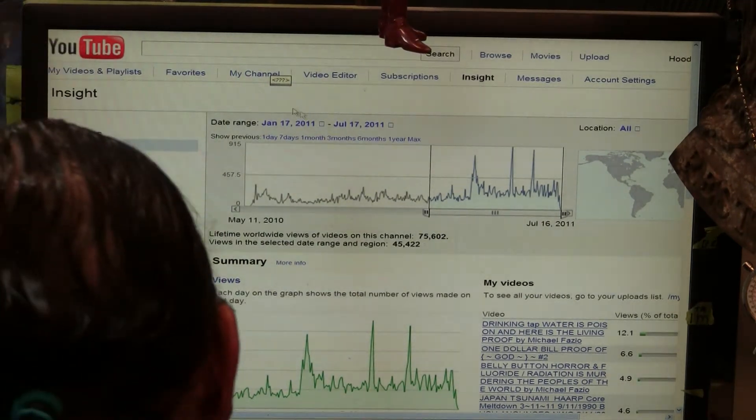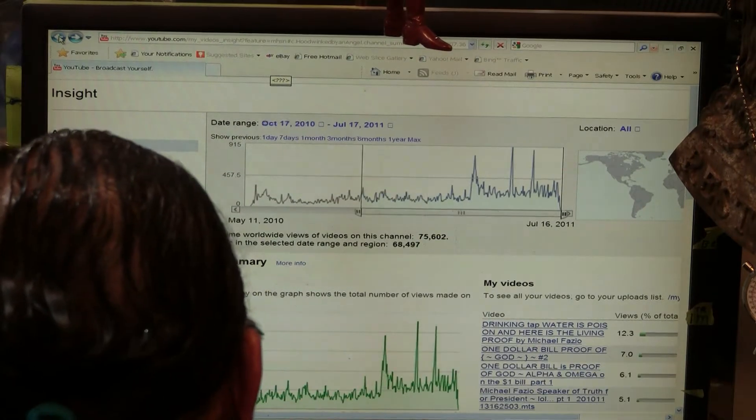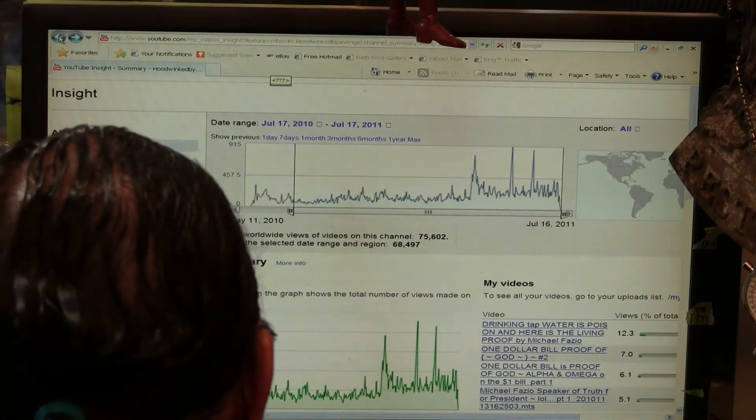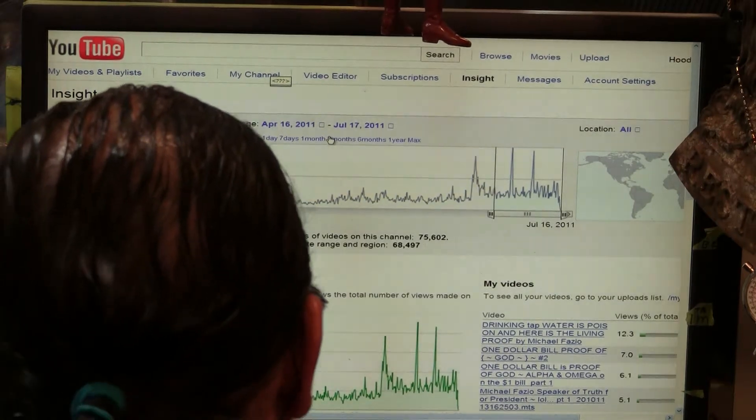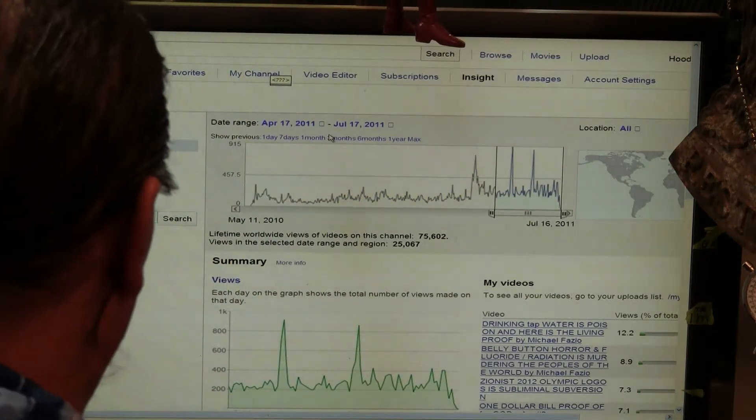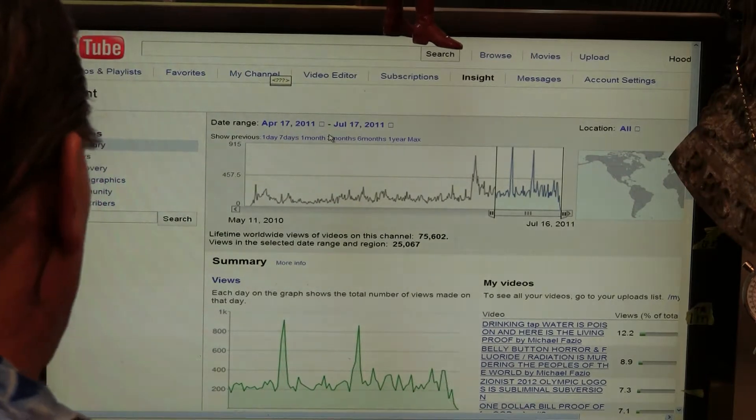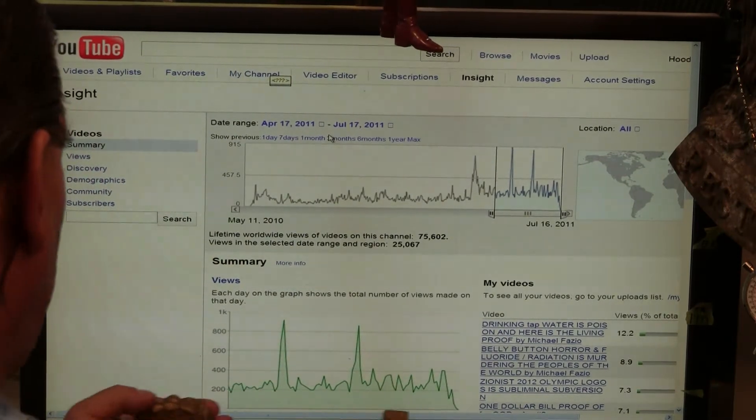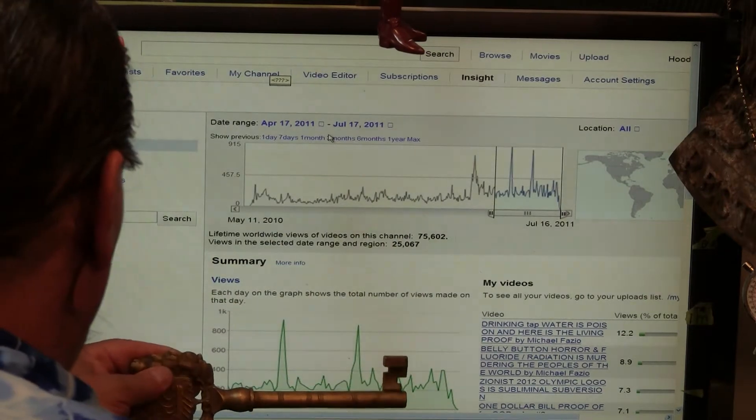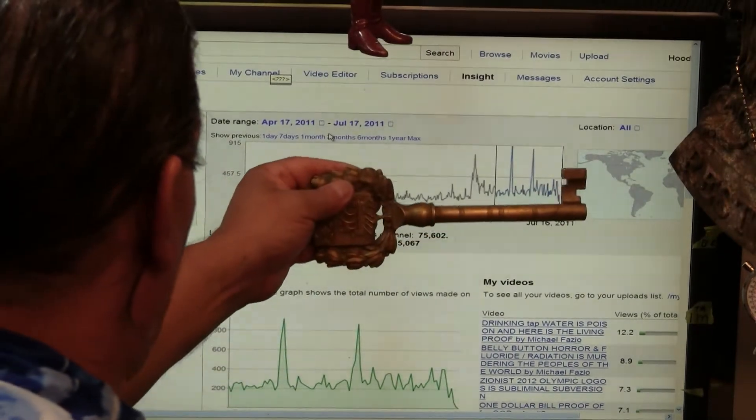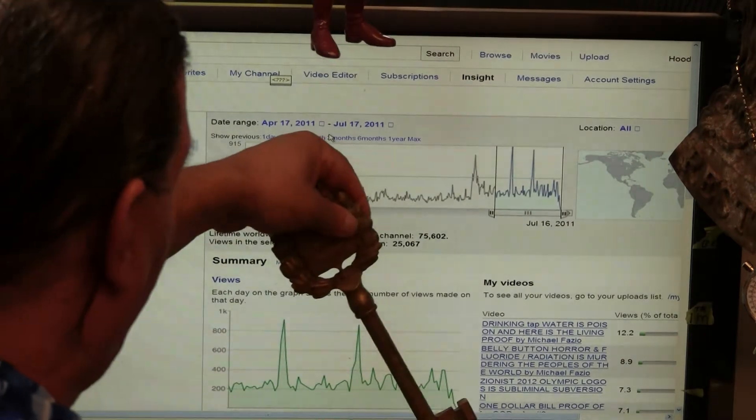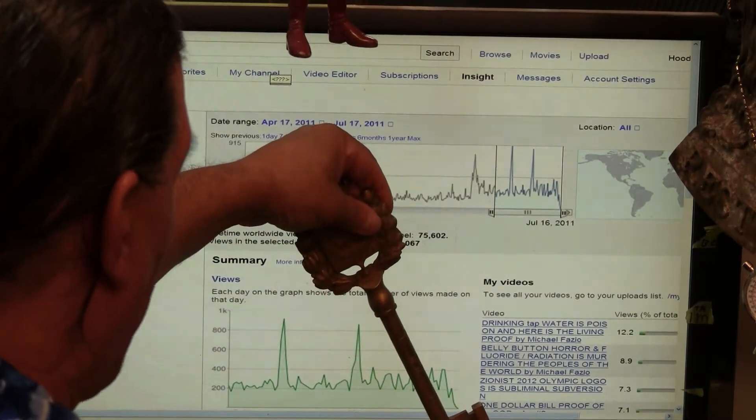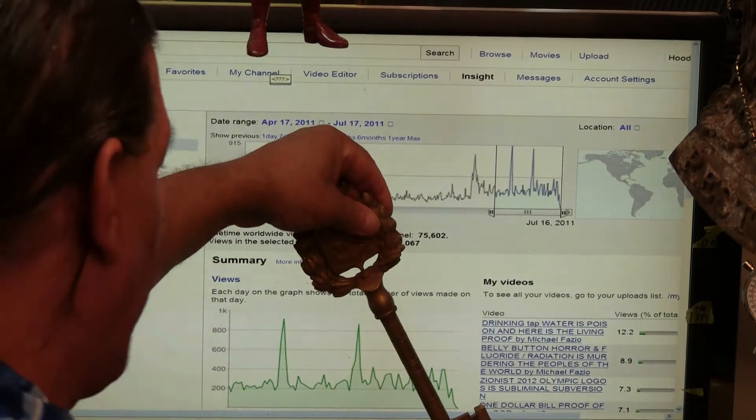because now we're going to go one step further and we're going to go back to three months. Now at three months, the average for three months was some place between 200 minimum. All of this represents 200 minimum. Over here, 200 minimum, except at the end of the chart, it goes down to zero. Or in my case, six hits per day.